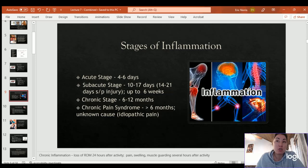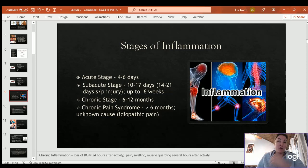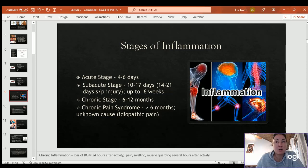Stages of inflammation: acute is usually the first four to six days — less than a week. Subacute is from about day 10 to 17, sometimes up to six weeks. The chronic stage is typically six to 12 months. Chronic pain syndrome is when pain persists beyond six months even though the injured or surgical area has fully healed — there's no clear cause and it's more than six months after the injury or surgery.